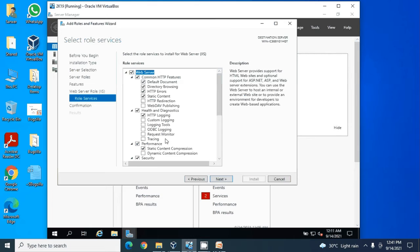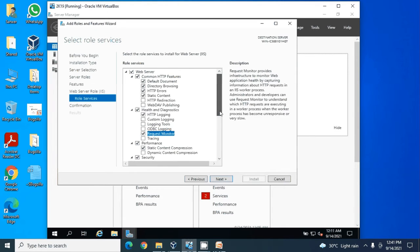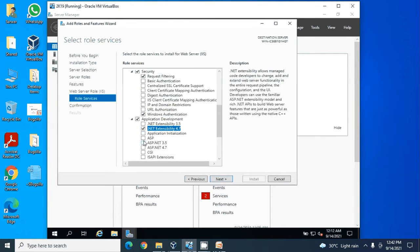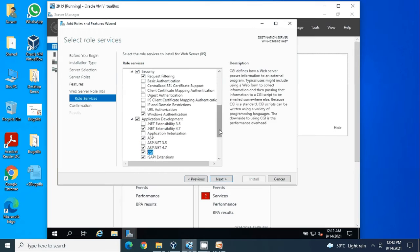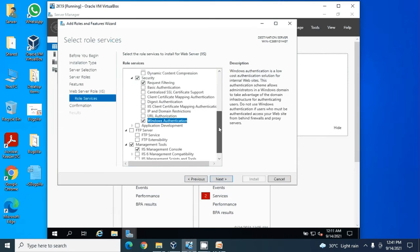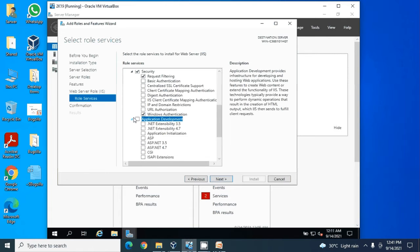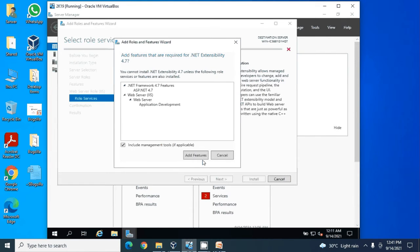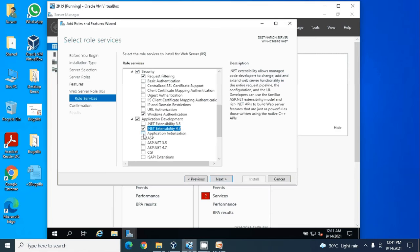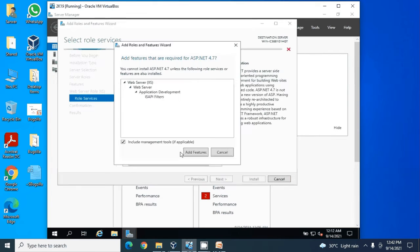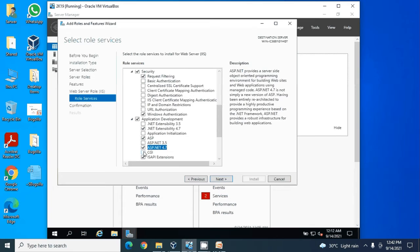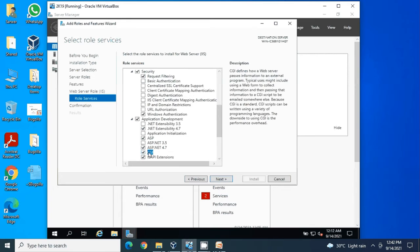From this list, we will try installing the minimum components that are required to run Bugzilla. I'm selecting Request Monitor, Windows Authentication, Application Deployment 4.7, ASP, ASP 4.7. Remember, CGI is important - without CGI, Bugzilla will not operate. We will need CGI.